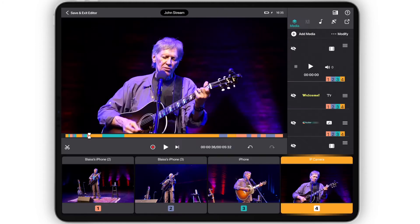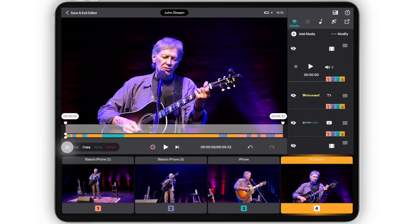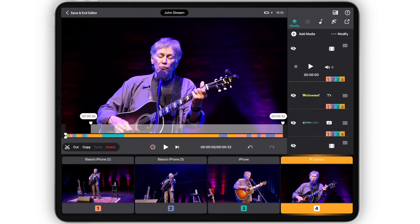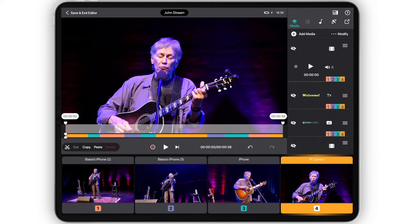You can also edit and cut your project into smaller clips by tapping the scissors to the bottom left of the preview monitor and adjusting the duration of the video by selecting cut, copy, and paste.